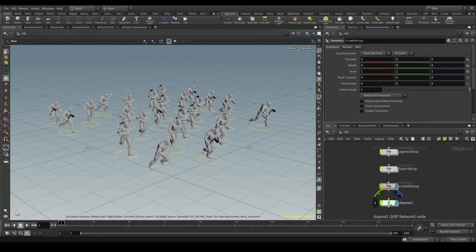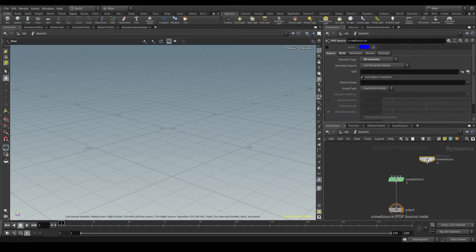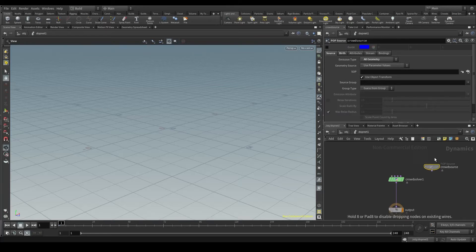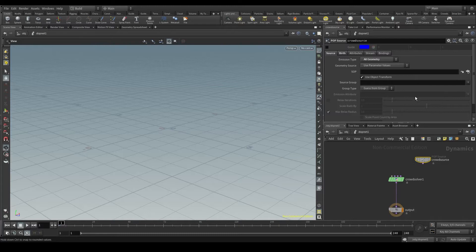And the other one, the one we have in the DOP net, works at a simulation level. They have the same name, but it's not the same node. We use this crowd source node to tell Houdini what our raw materials are. In this case, our raw materials would be our agents.